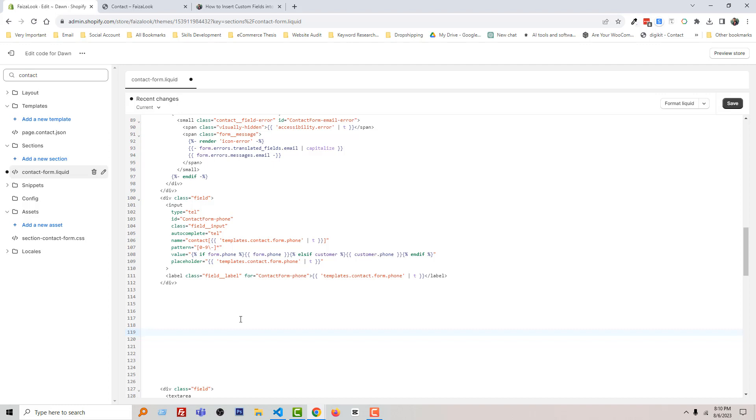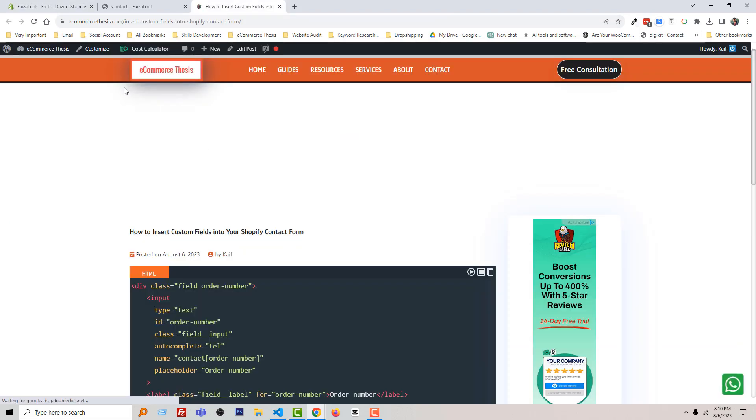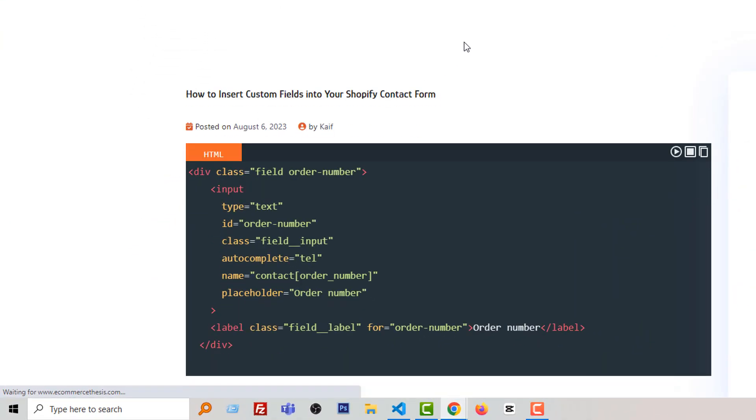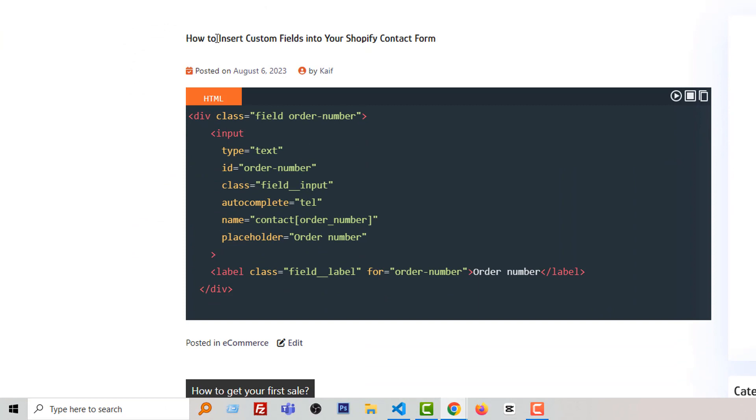Here is my website and I have already published this code: how to insert custom field into your Shopify contact form. And you can see that here is the code. So I'm going to just copy this code. So click here, Copy Code.